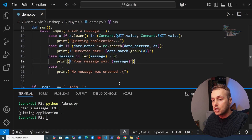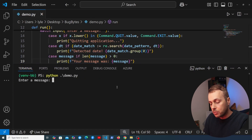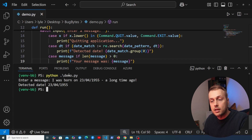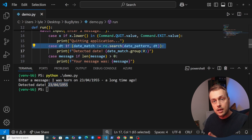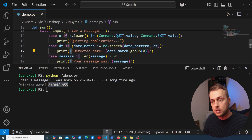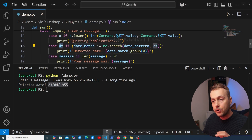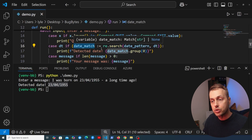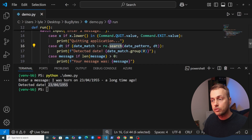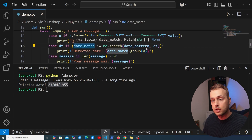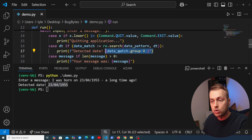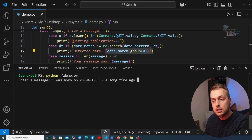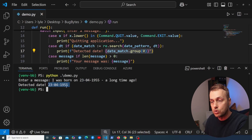Let's test this out. Running demo.py and typing 'I was born on 12/05/1990 a long time ago', it detects the date and prints it to the terminal. The walrus operator assigns the re.search result to date_match as part of the guard expression, so we don't have to recall the function inside the case block. We can also test with the dash separator and again the date is detected and printed.